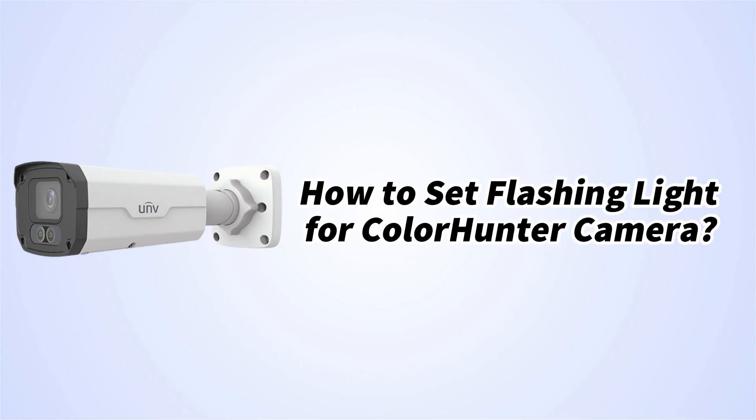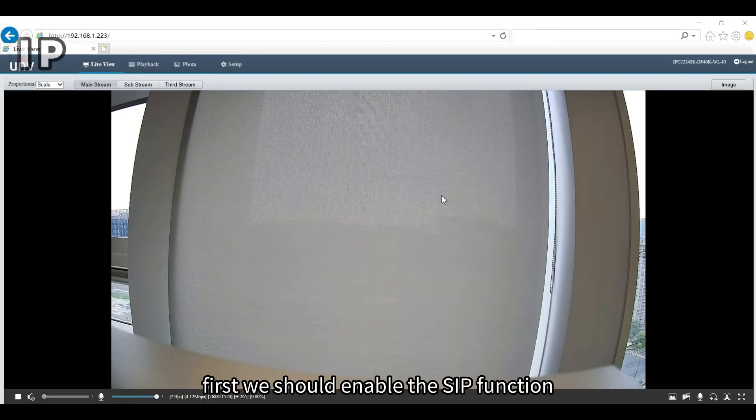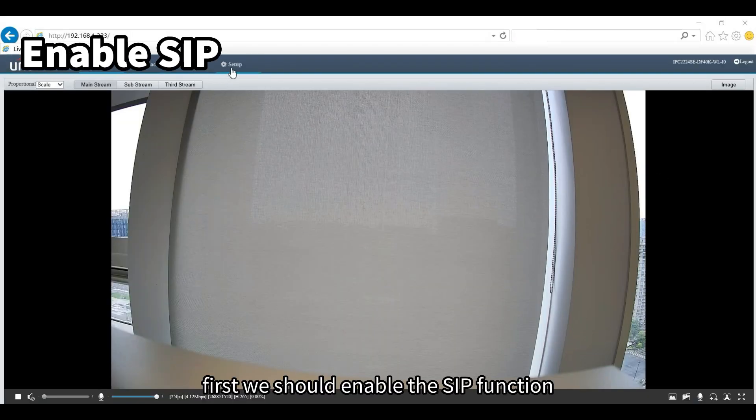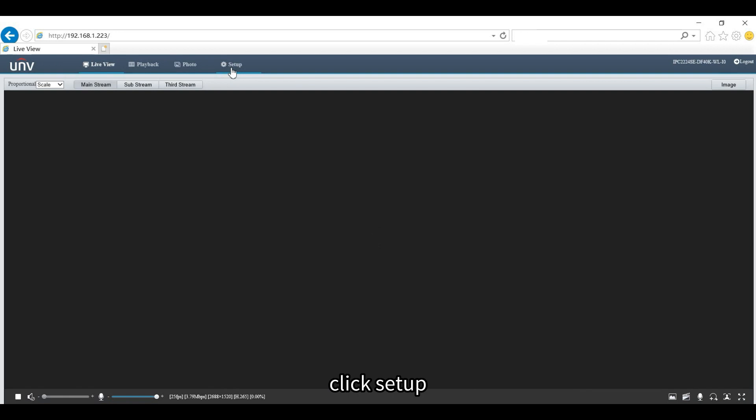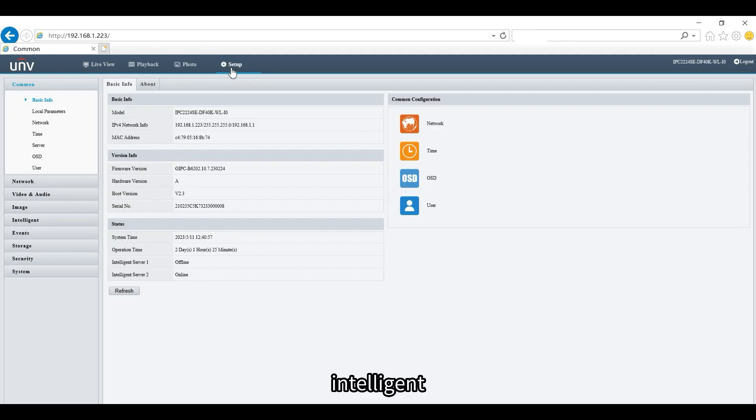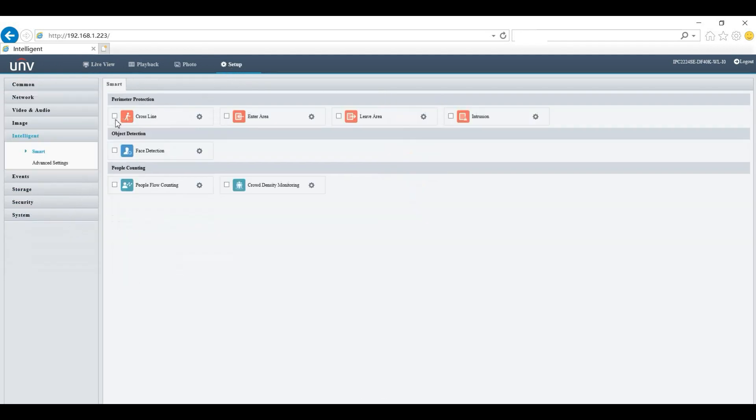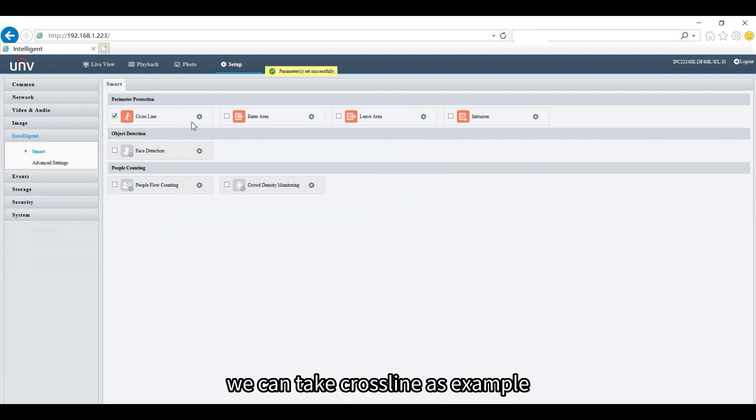In this video, we're going to introduce how to configure the flashing light in the Smart Intrusion Prevention of the ColorHunter camera. First, we should enable the SIP function. Click Setup, then Intelligent. We can take crossline as an example.